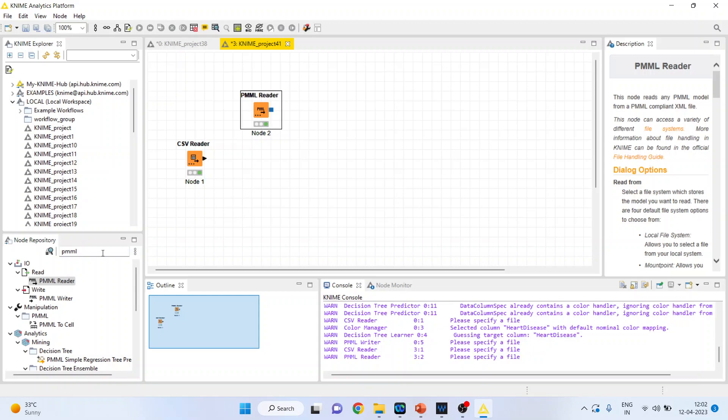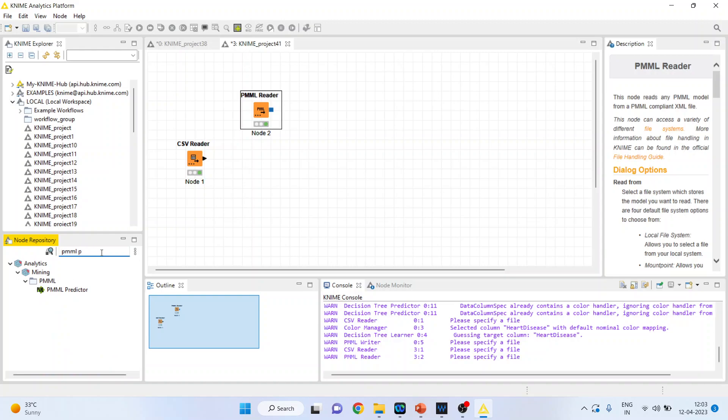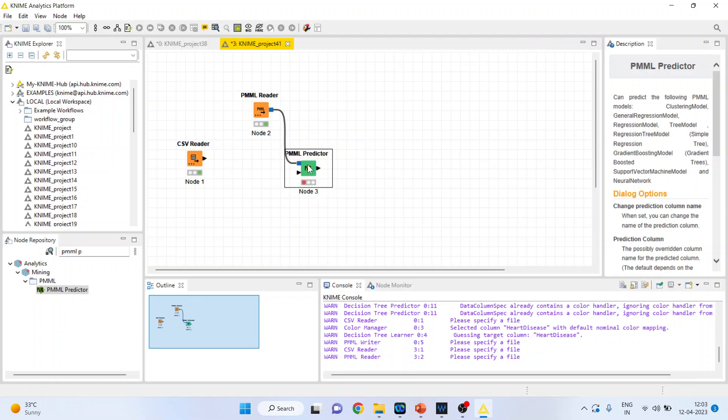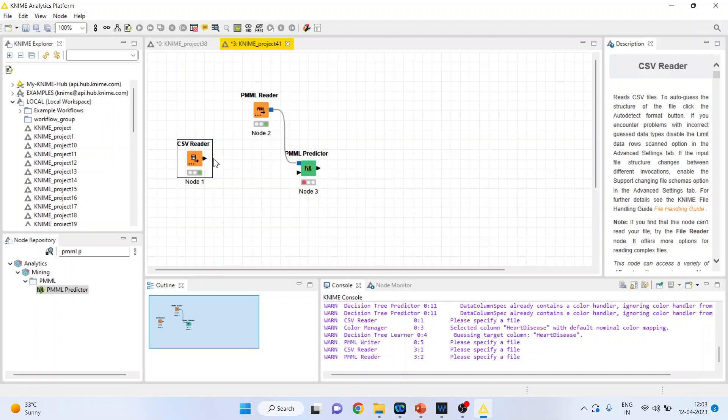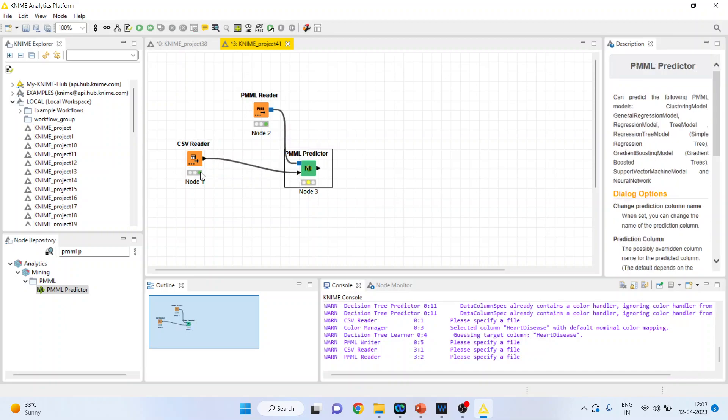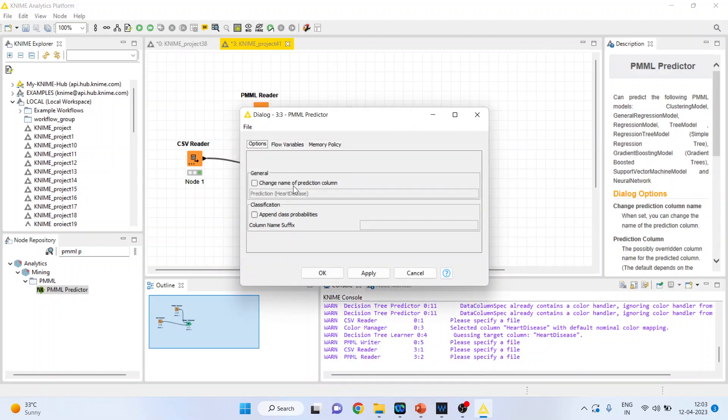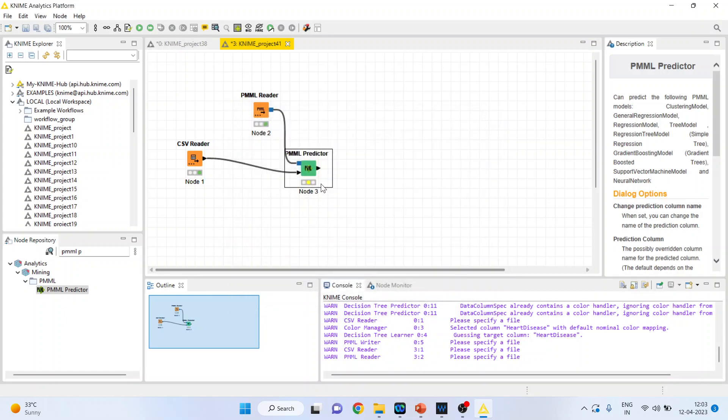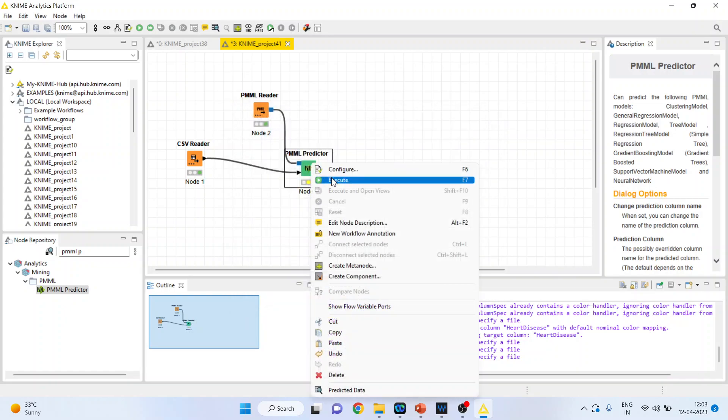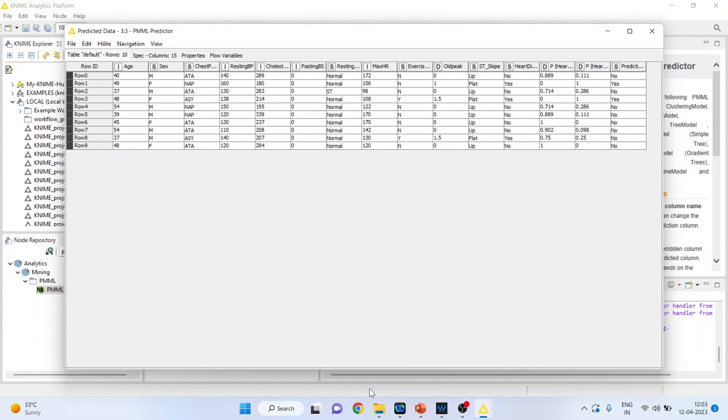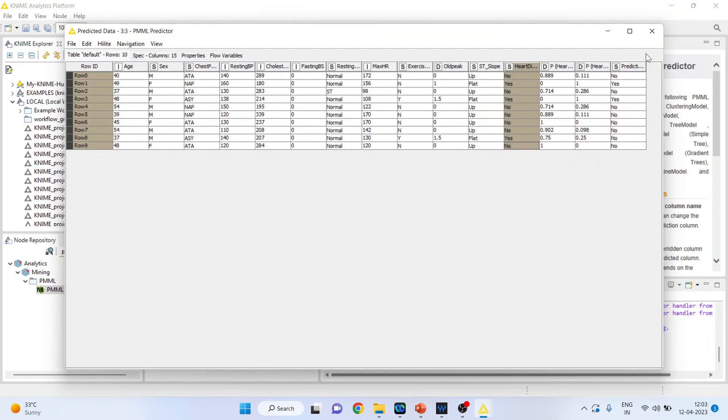Now activate PMML Predictor. This predictor will get its learning from the PMML Reader and the dataset from the CSV Reader. This is a completely new dataset we're feeding to the algorithm. Configure, then click OK. Right-click and execute. Right-click again to see the predicted data. Here we have the prediction and the original data. To see how well our prediction performs, you can use the scorer.